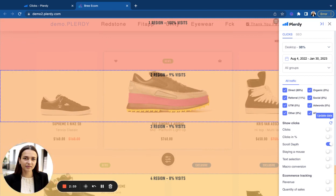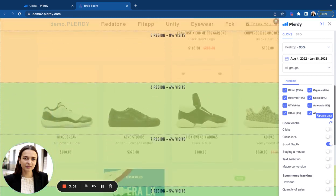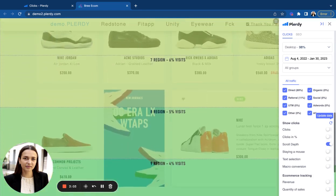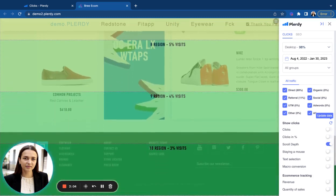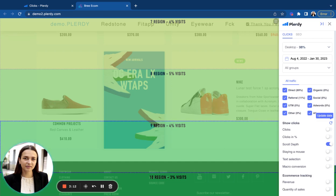Besides this, if you place some promotional banners, discounts, certificates, testimonials on your page, like this one here, with a scroll depth analysis, you will see how many people see those materials and if it makes sense to place them in those areas or better move them to the sections with higher scroll rate.